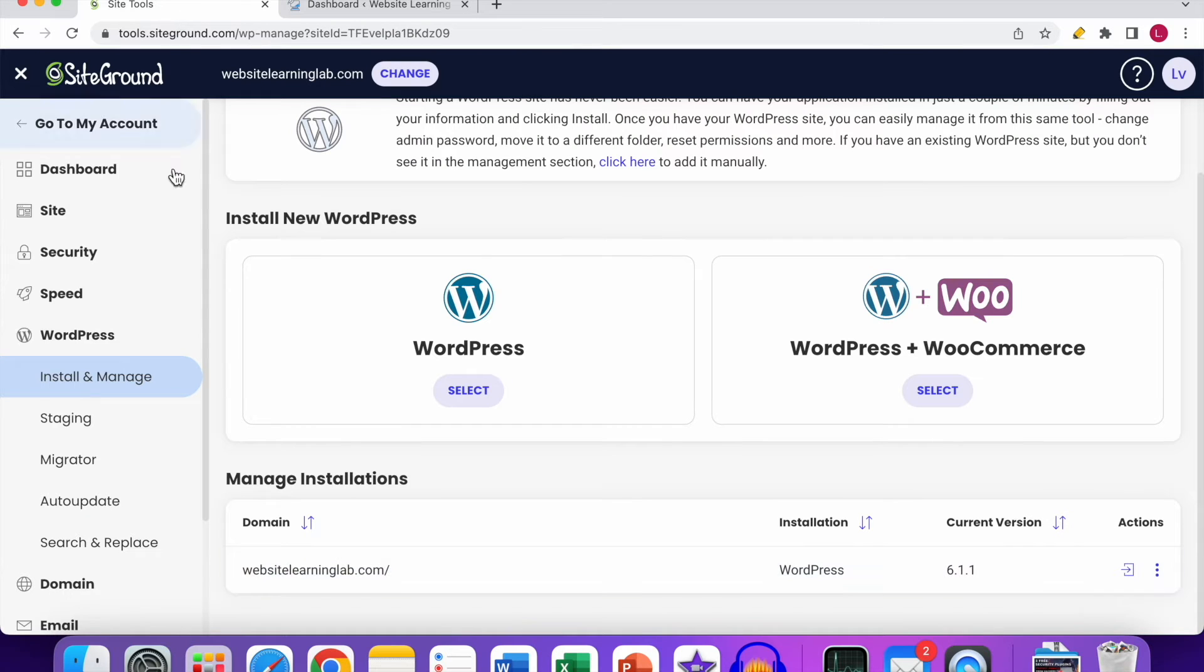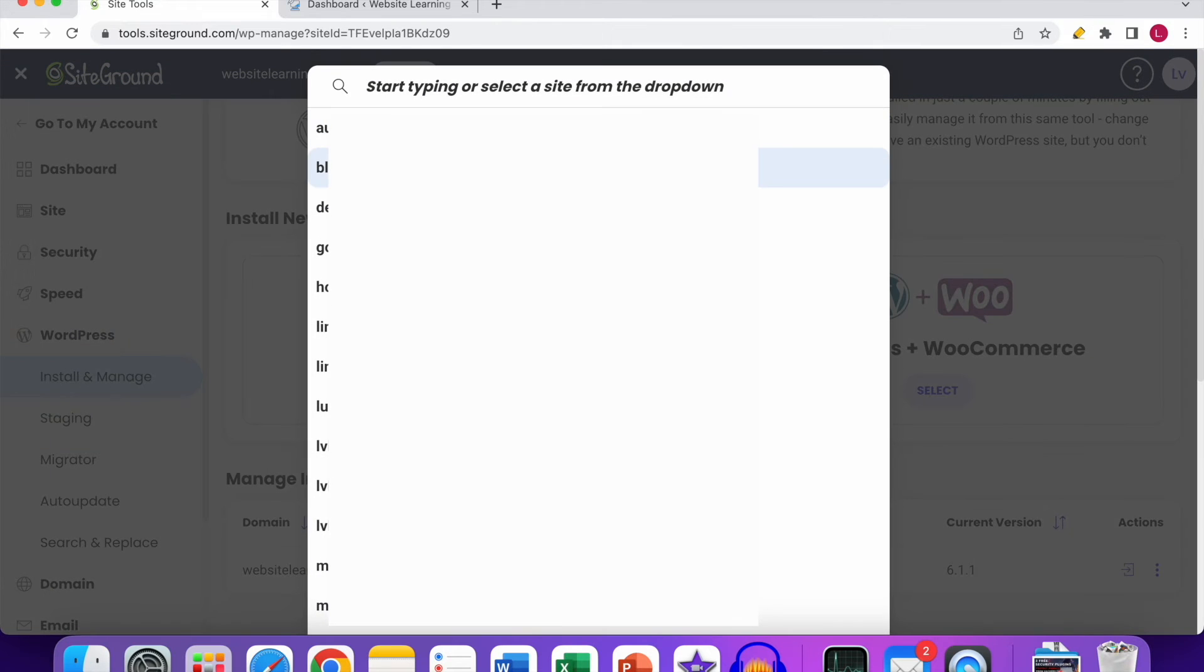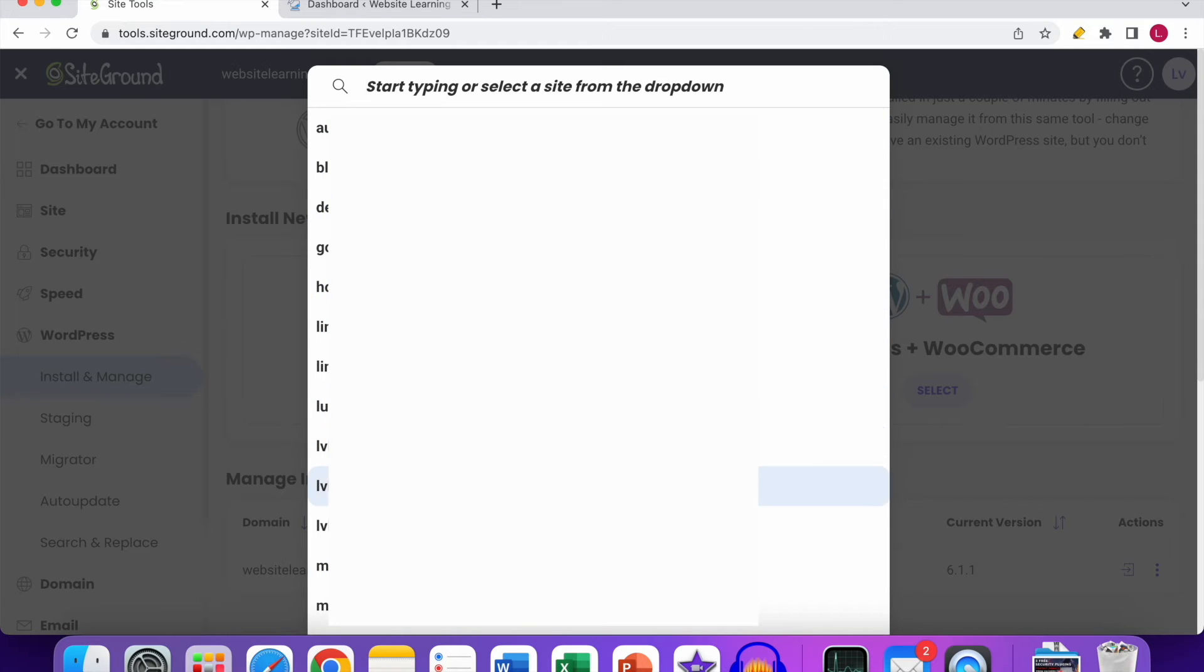Then you can switch very easily between different websites over here by clicking on Change. You see an overview of all the websites that you have. I will blur it out, but then all the websites will be displayed. You can click on a website...